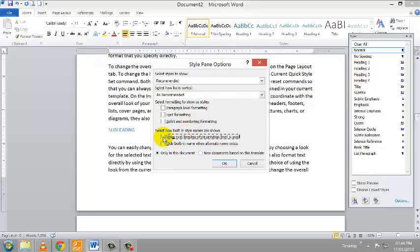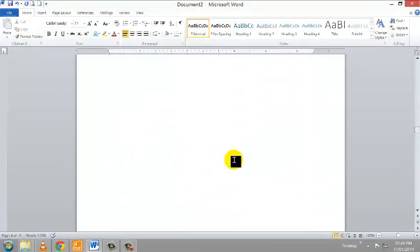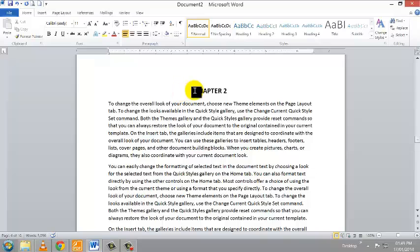Go to the first checkbox and left click it once. By doing so, you have enabled the automatic progression of Heading 1, Heading 2, Heading 3, and Heading 4 showing up automatically as you highlight headings in your document. Then click OK to confirm.